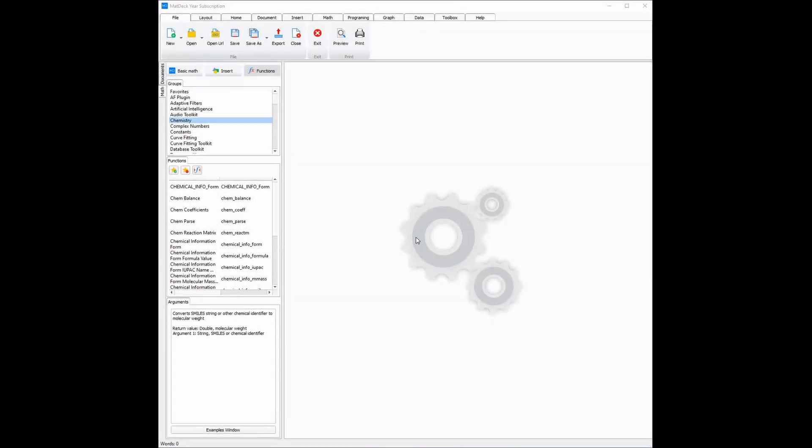Today we will be using MatDec3 for basic chemistry. We will be using features such as MatDec's advanced periodic table, automatically balancing chemical equations, and a simple to use chemistry GUI for gathering information.